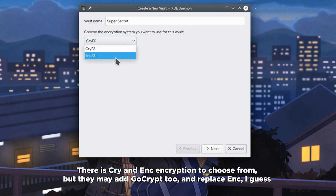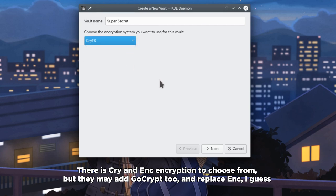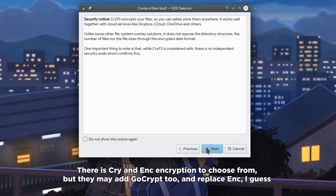There is CryFS and EncFS encryption to choose from. But they may have gocryptfs too and replace EncFS, I guess.